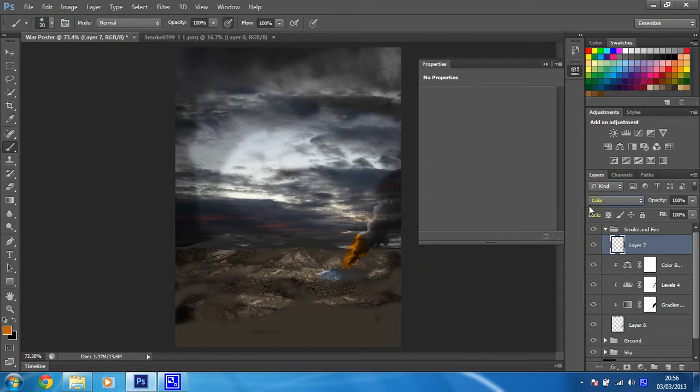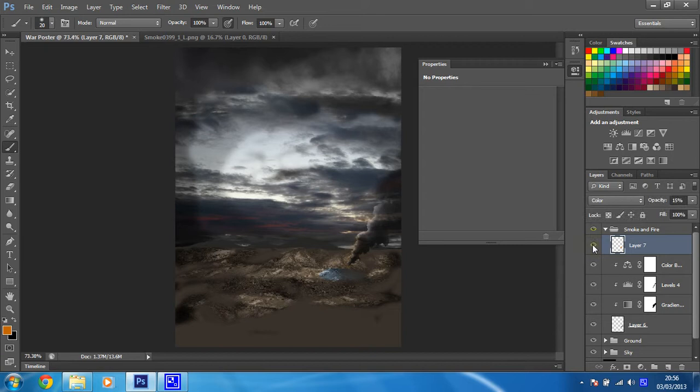And I'm going to set the opacity to somewhere between 10 and 20%. Let's try it at 15. Let's go for 20. 15 is a bit too subtle. I'm fairly happy with that.